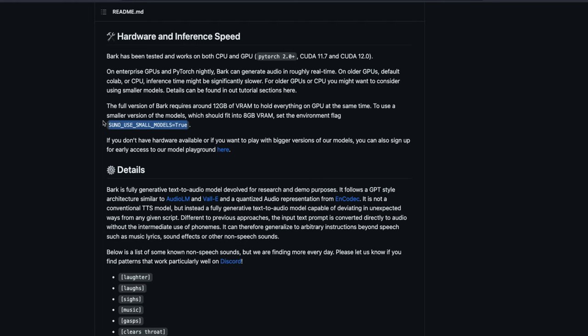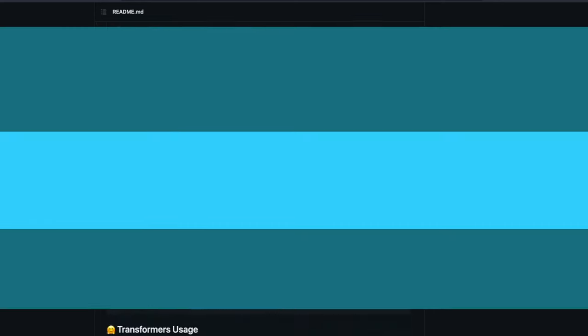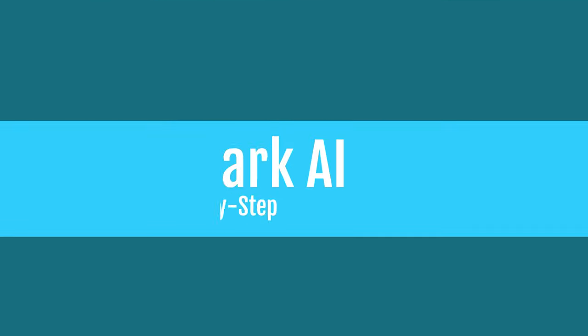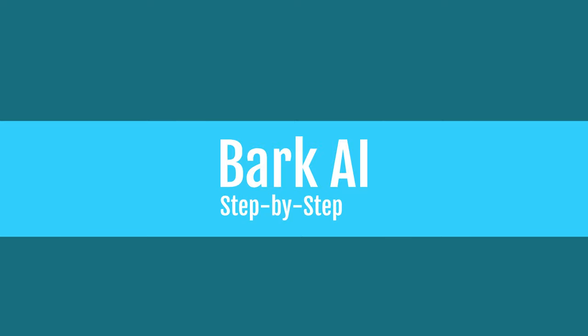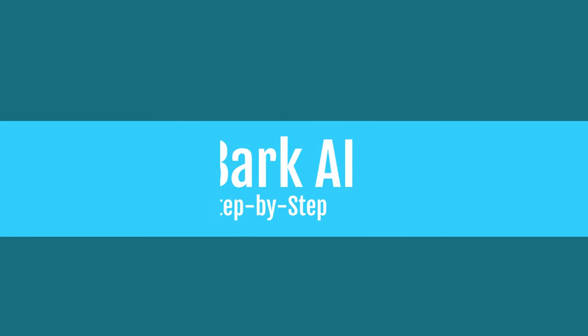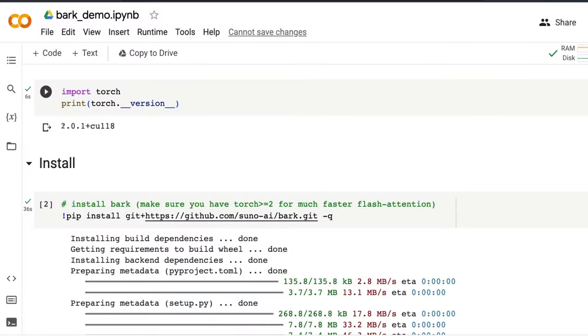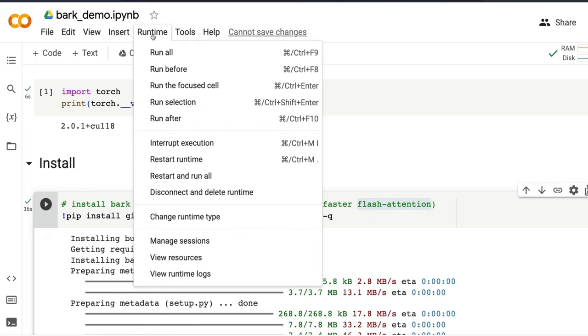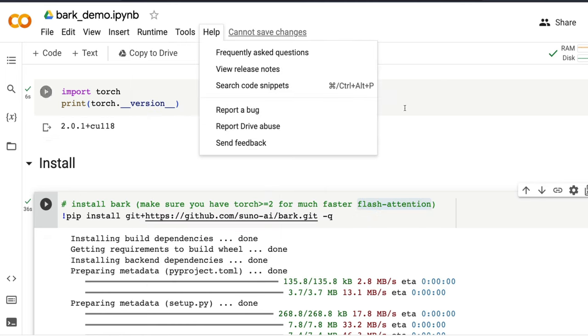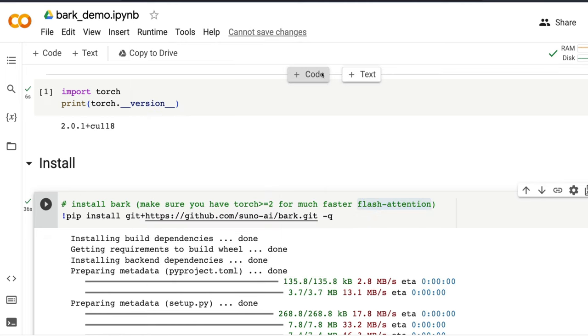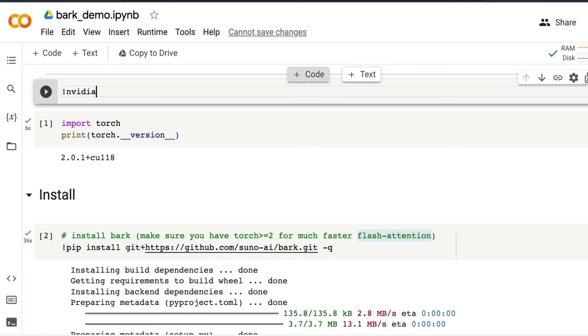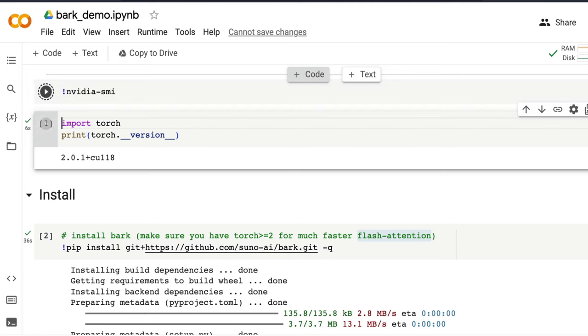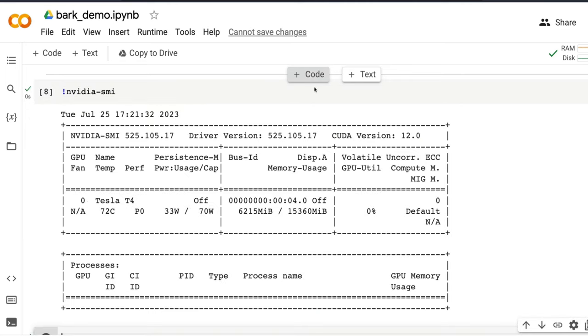With that, I'm going to directly jump into the Google Colab notebook that the Bark team has put together for us to play with the library. First of all, like we said, we need at least PyTorch greater than 2.0. So that is something that we need to check. Make sure that you have got PyTorch greater than 2.0 that supports flash attention, which helps you in faster inference. Even before that, the first thing that you should probably do is you need to check what kind of GPU that you have got.